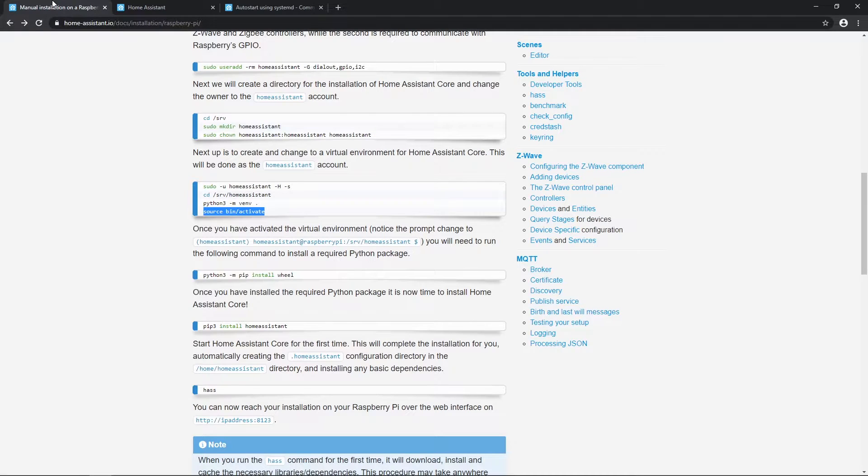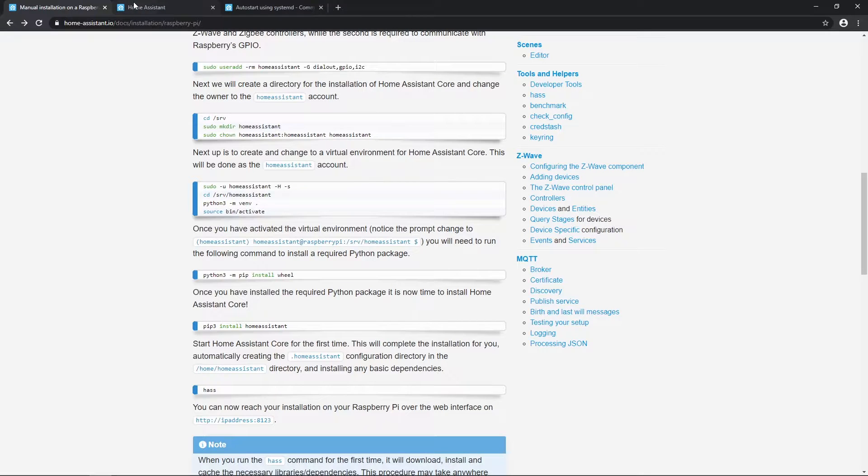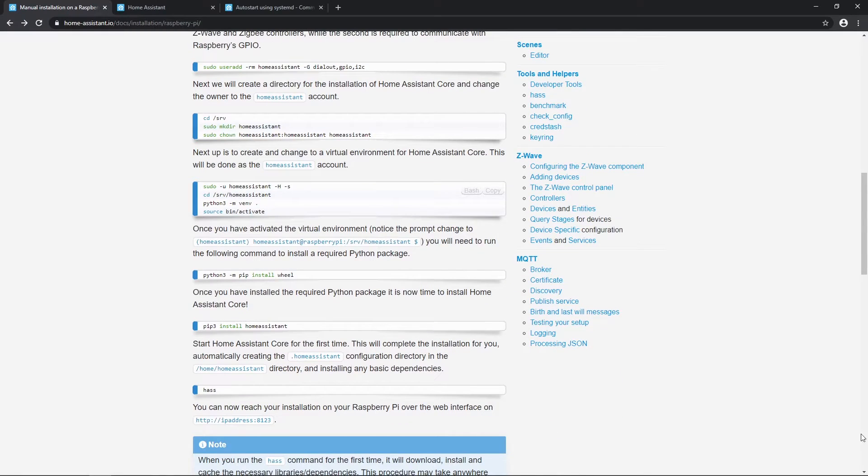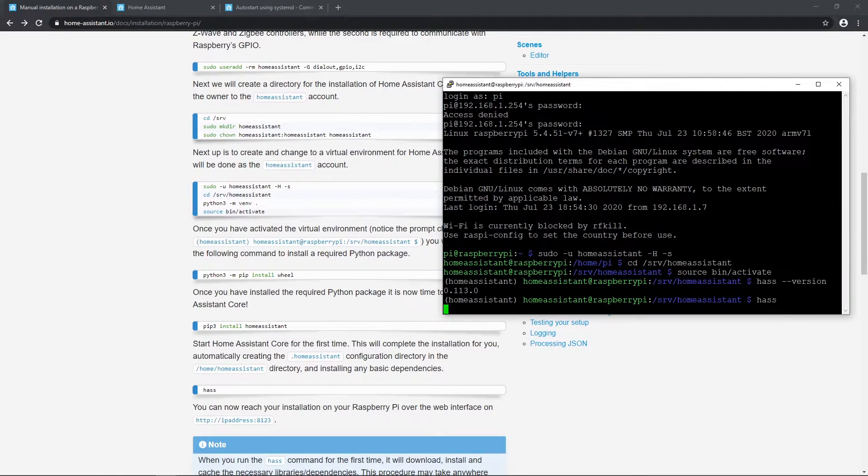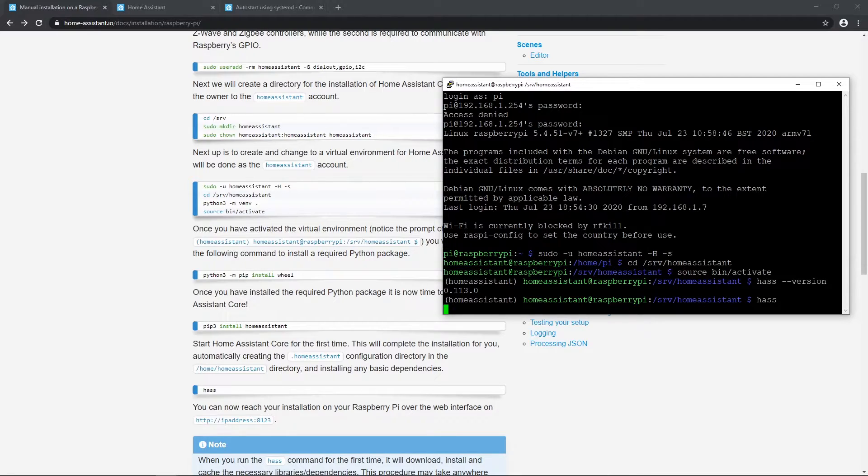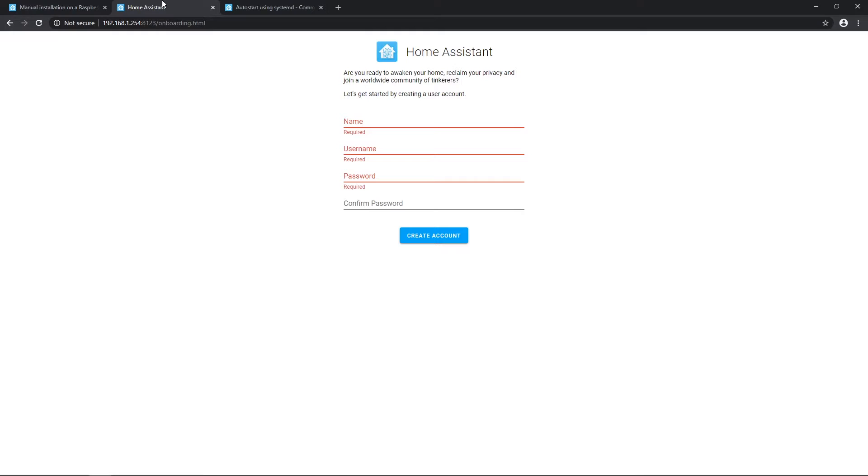Now that we got that done, it would be great to have home assistant always running on raspberry pi. For example, every time raspberry lost power and is powered on again, starting up home assistant manually wouldn't be nice. So we'll create service and add it to start home assistant automatically.